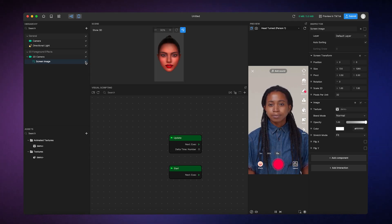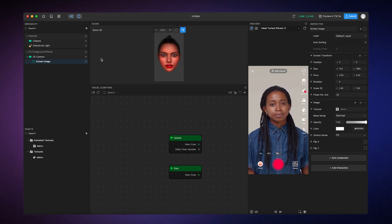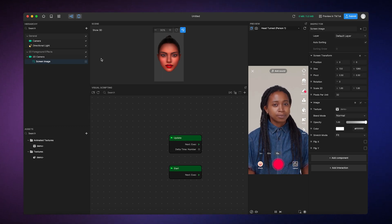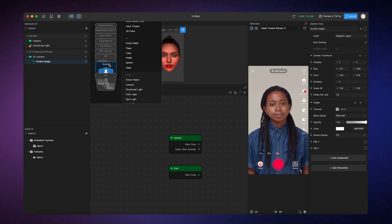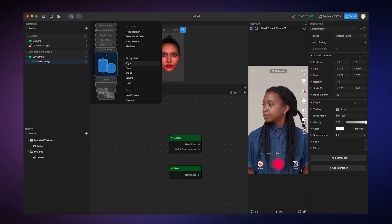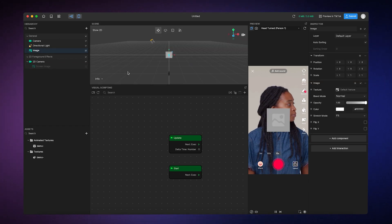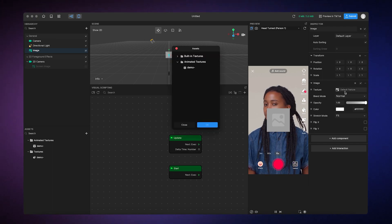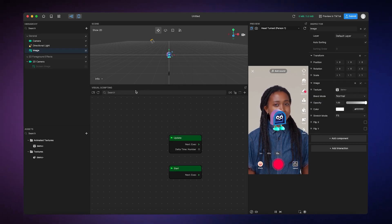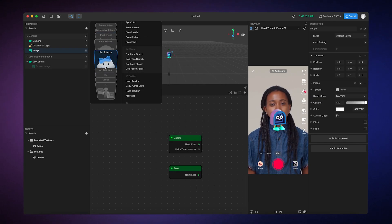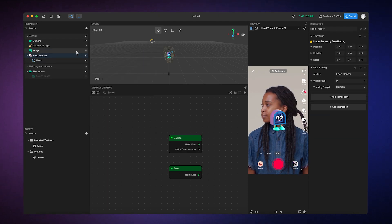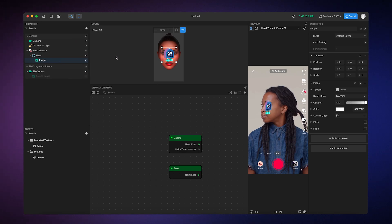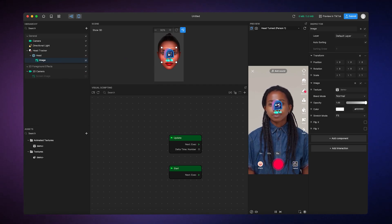You can also add an animation to a 3D object the same way. First, we'll add a 3D image object by going to add, then 3D, and finally selecting image. And then from here we'll assign the animated texture. Right now the image looks flat and two-dimensional, but if you add a head tracker object and parent the image under the head mesh, you'll notice that the animated image moves like a plane and has perspective.